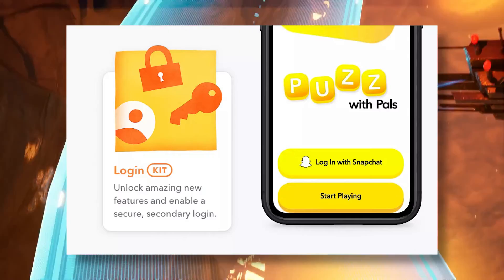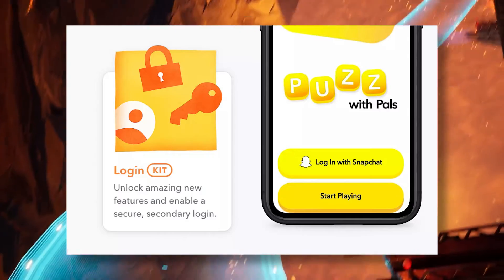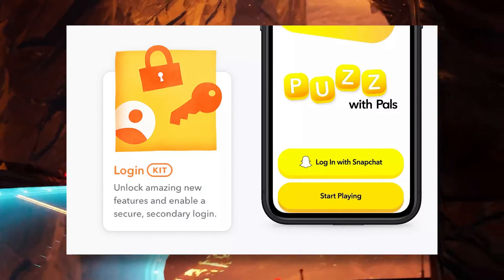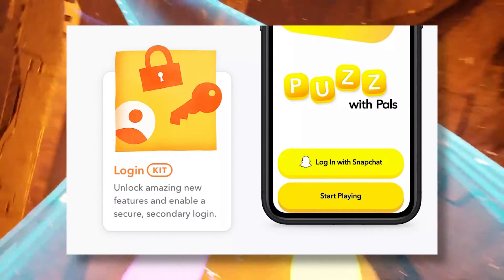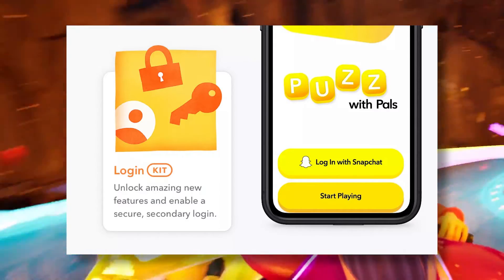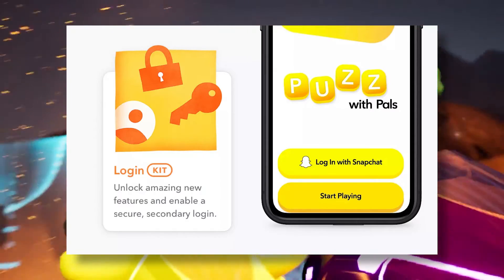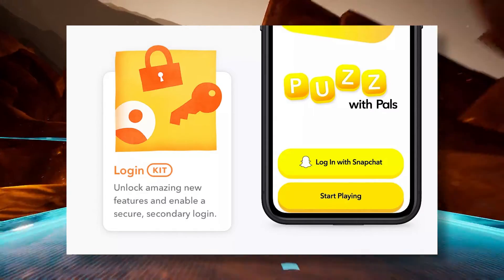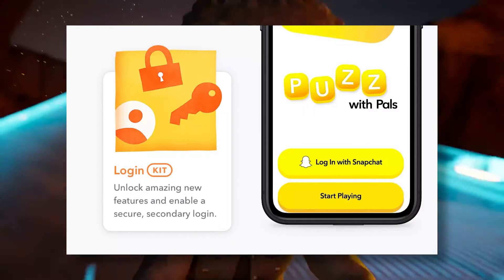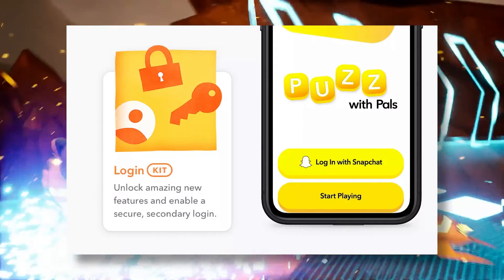Snapchat SDK has a login kit that lets your community use their Snapchat account as a quick way to sign up and log in into your game, which I think is a great alternative to doing all the logic yourself.